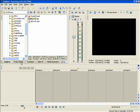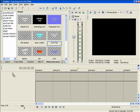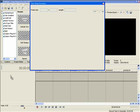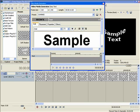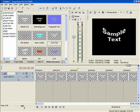First thing I do with every media project is I drag down a title so that I use up one of the tracks, because you want the titles on an upper level of your timeline.